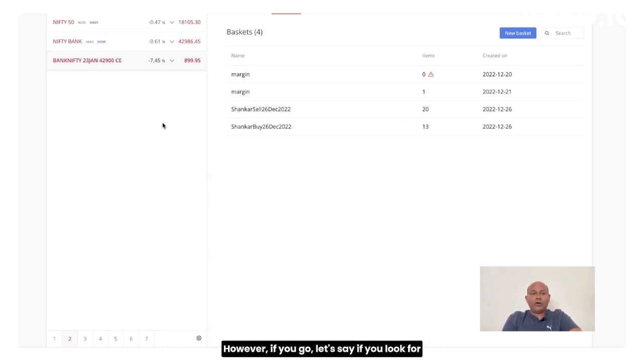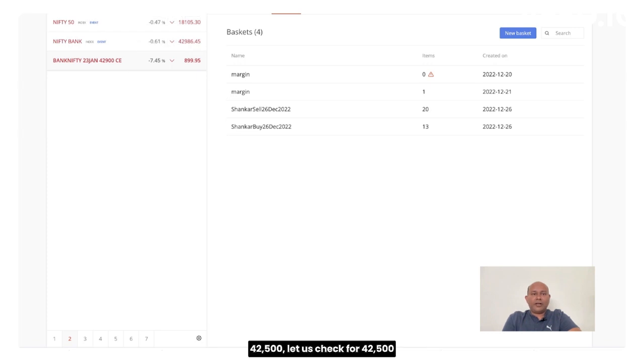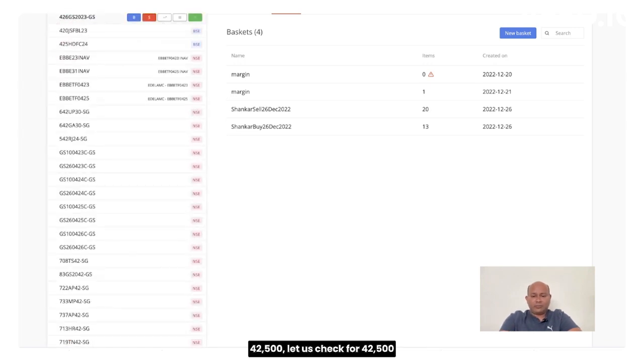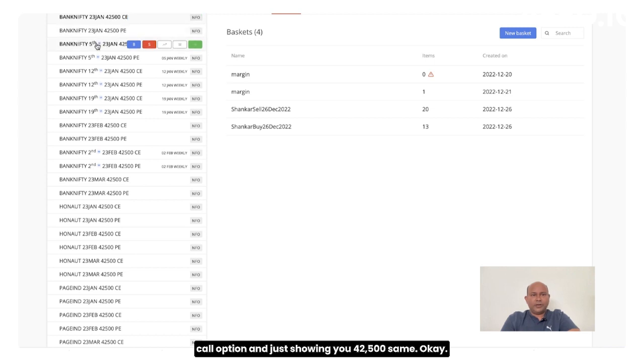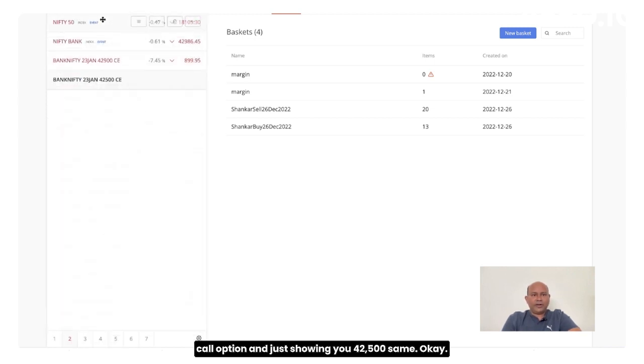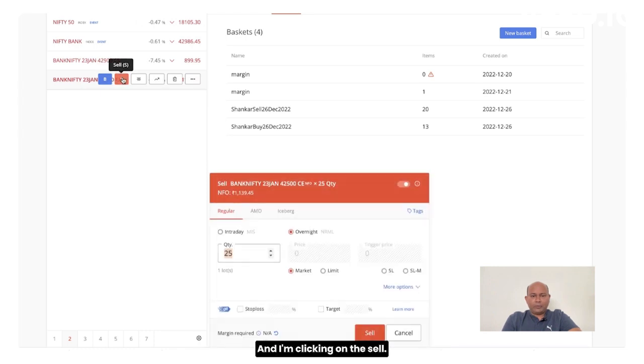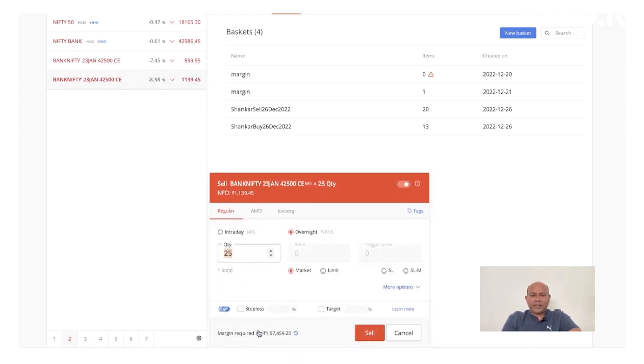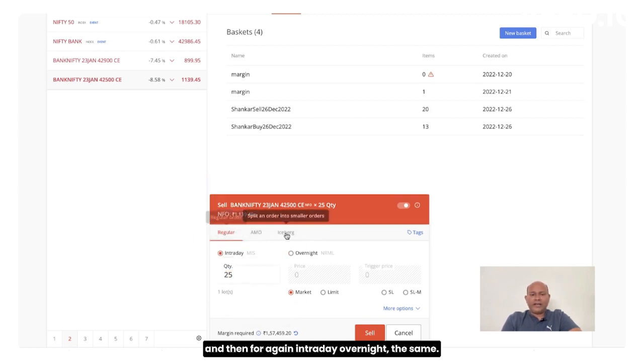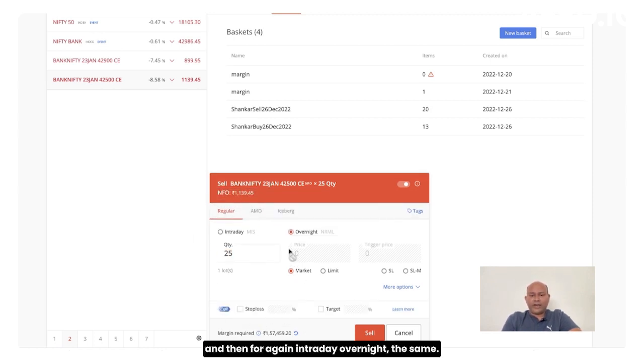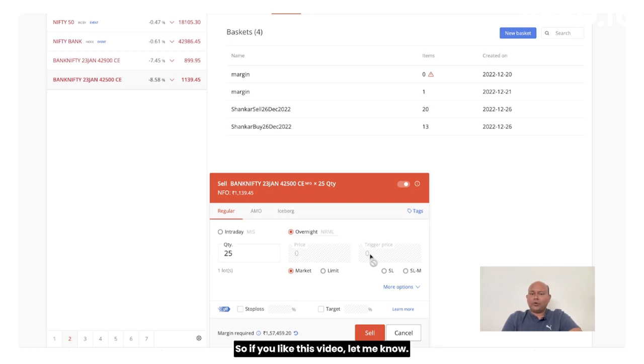However, if you look for 42,500, let's check for 42,500 call option. And I am clicking on the sell. Can you see that it will take 1,57,000? And then for intraday overnight the same.